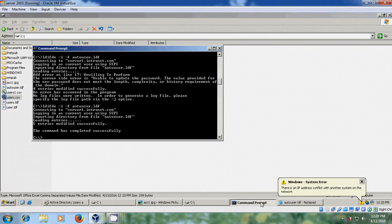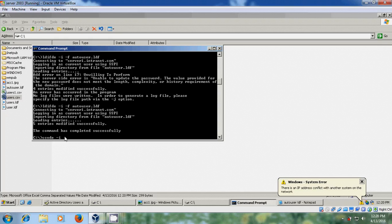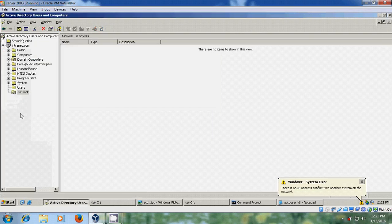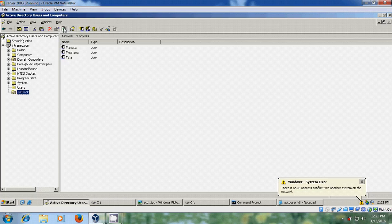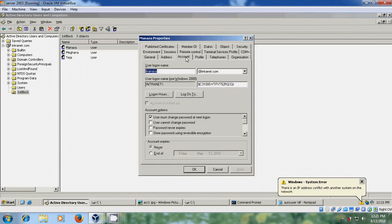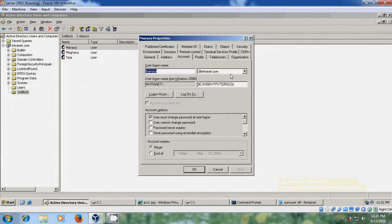Now come to the command prompt, just run this command CSVDE for importing new users. Please use this command users dot csv. Total three entries modified successfully. So again come to the active directory users, select organization unit, just refresh it once and here it is showing all the accounts.